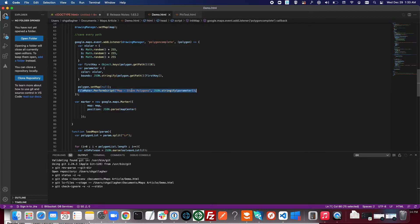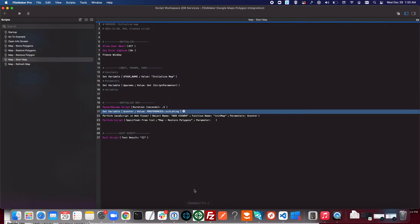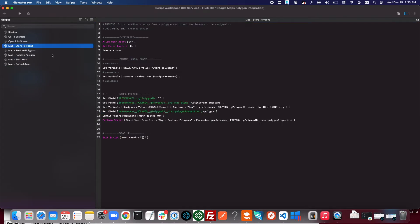So I'll show you that map store polygons script. Similar to the start map it's actually fairly simple. We're taking the parameter that was passed in from JavaScript, creating a new polygon record, and then setting that parameter as a field on the polygon.